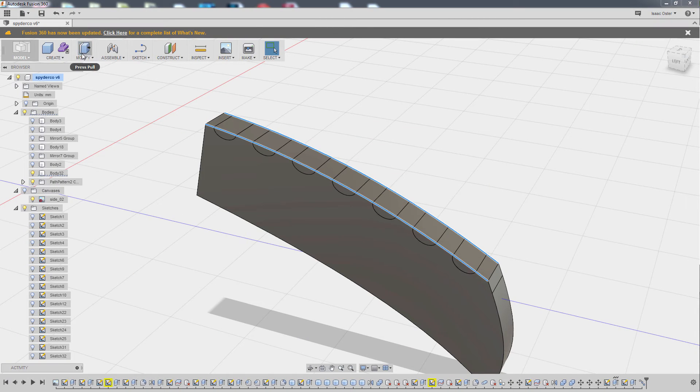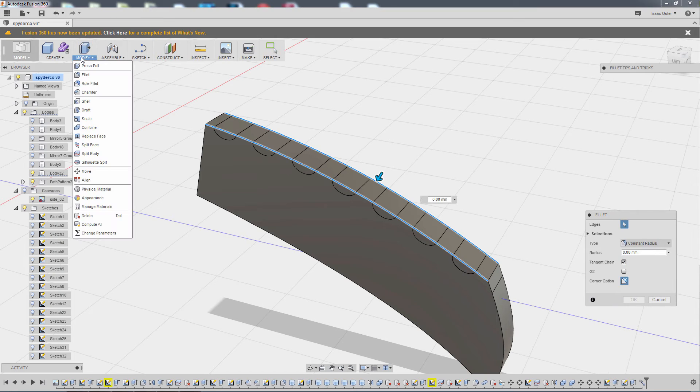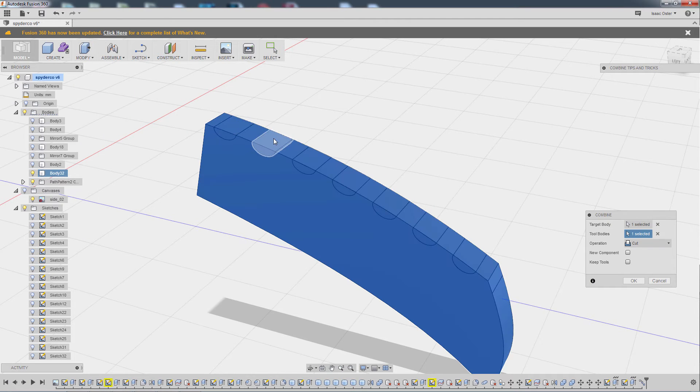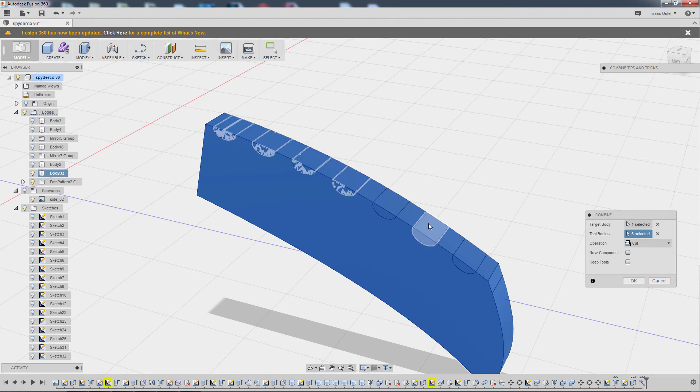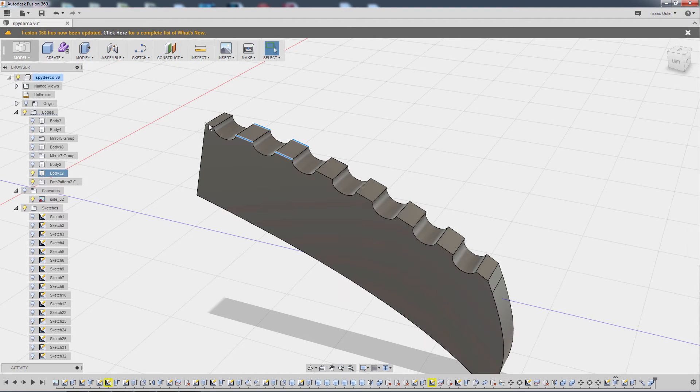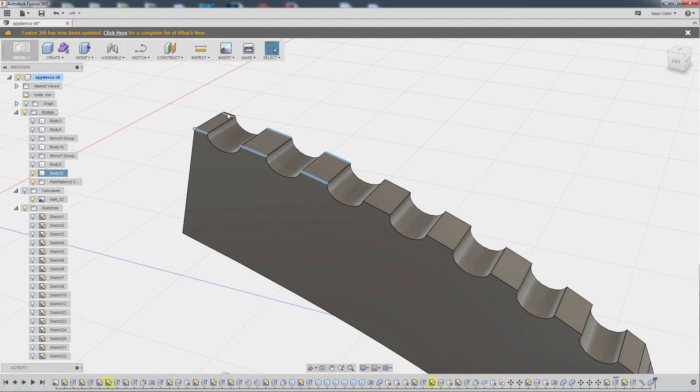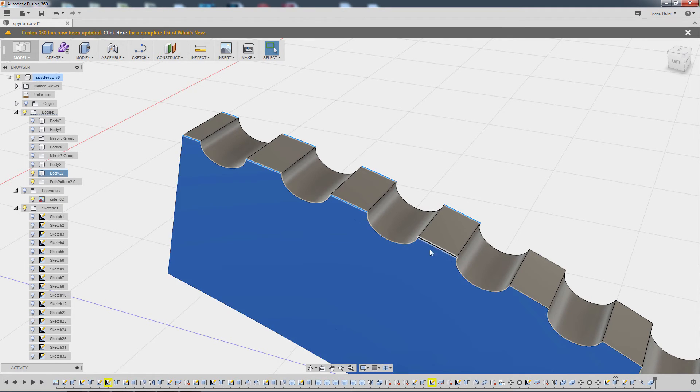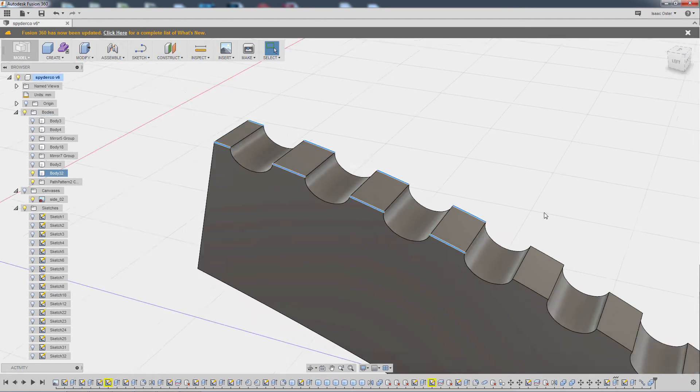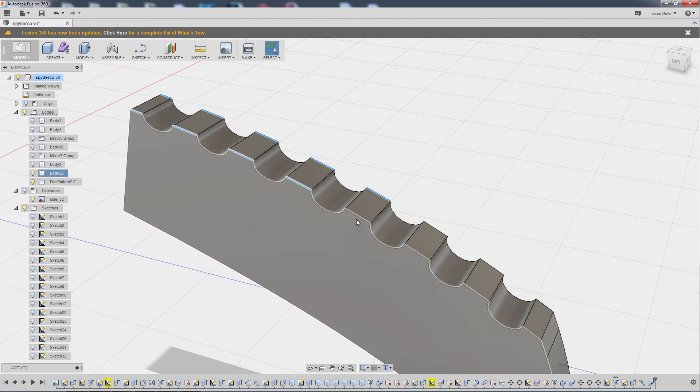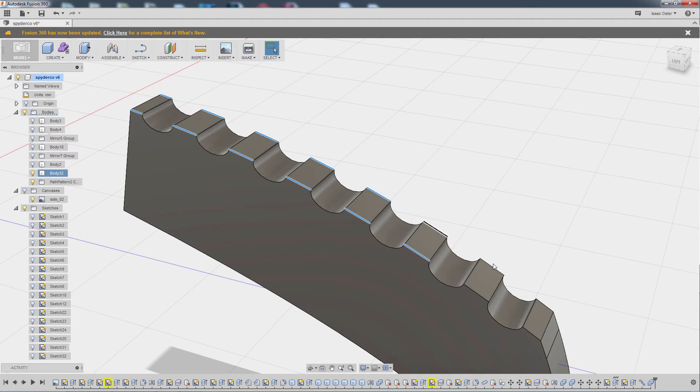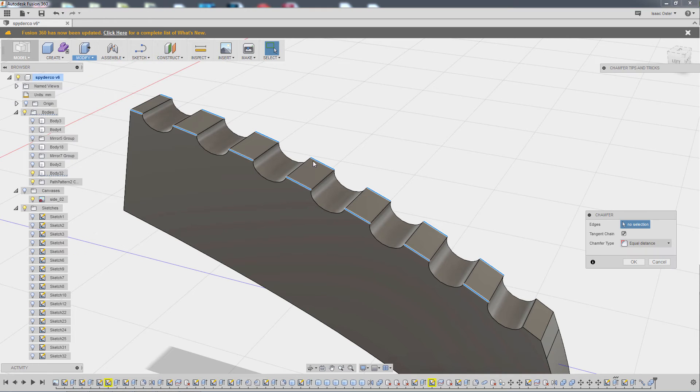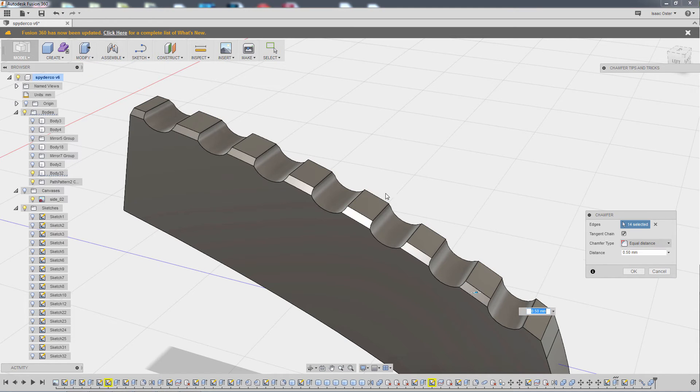Let's go to modify, combine, select the starting geo and then the cutting geo. Make sure we have cut selected and hit OK. Now I'm going to come and grab, try to make sure I don't get these points here. Just get all these edges. Then we'll go to modify and chamfer. And that looks fine.